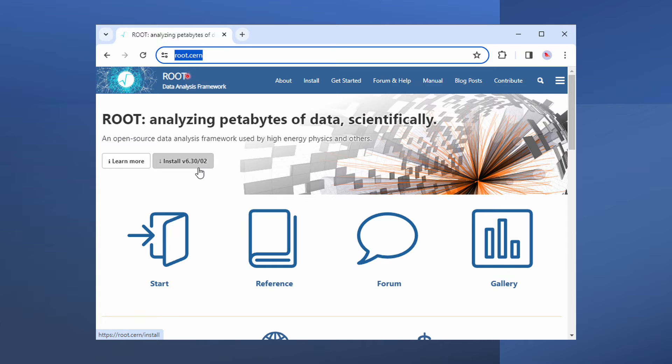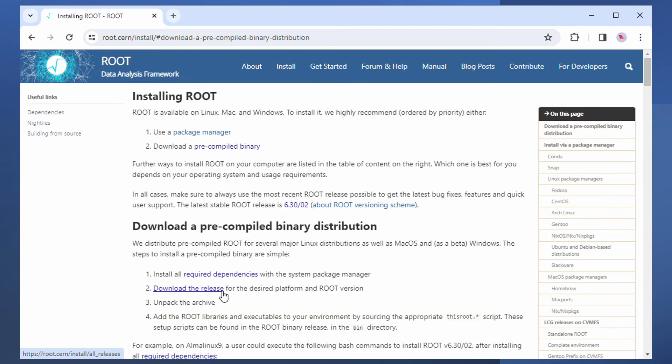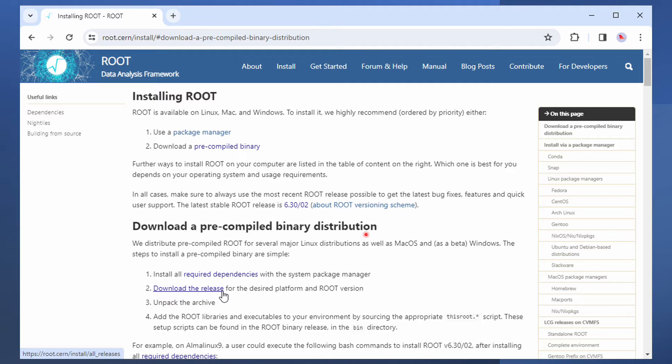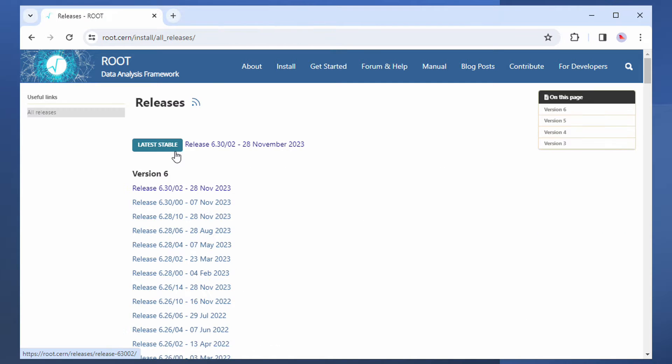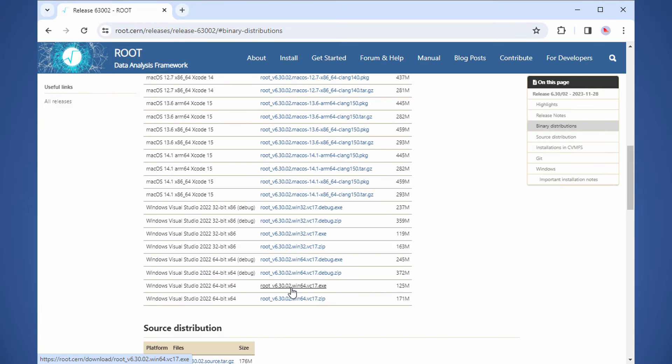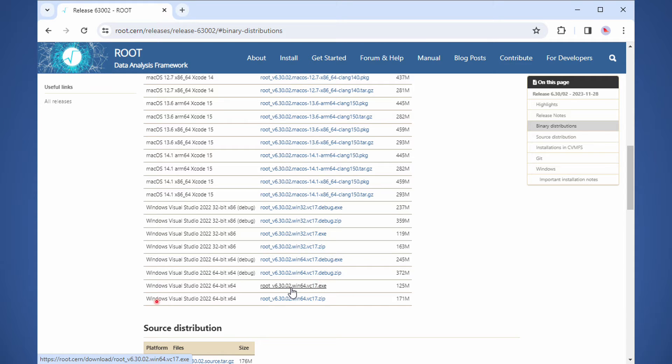Let's go to root.cern and click the Install button. Click Download the Release link to download a pre-compiled binary distribution of Root. Go for the latest stable release. Scroll down to the bottom of the long list and download the 64-bit .exe file for Windows.